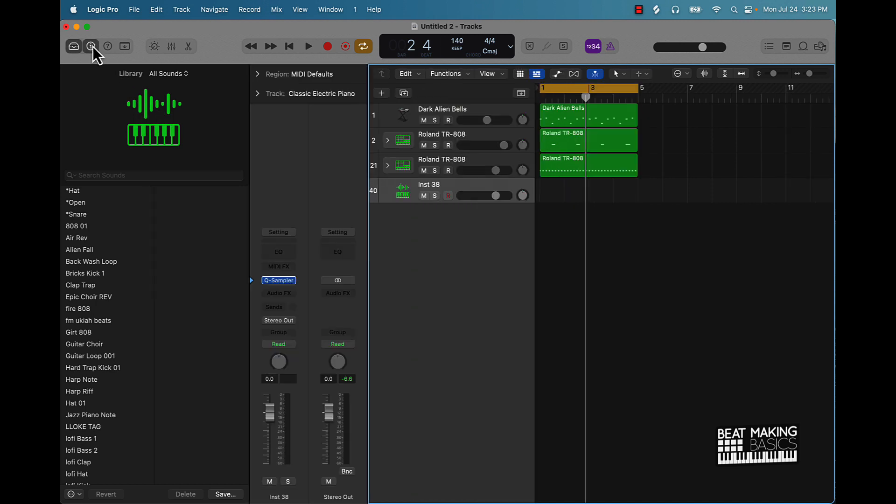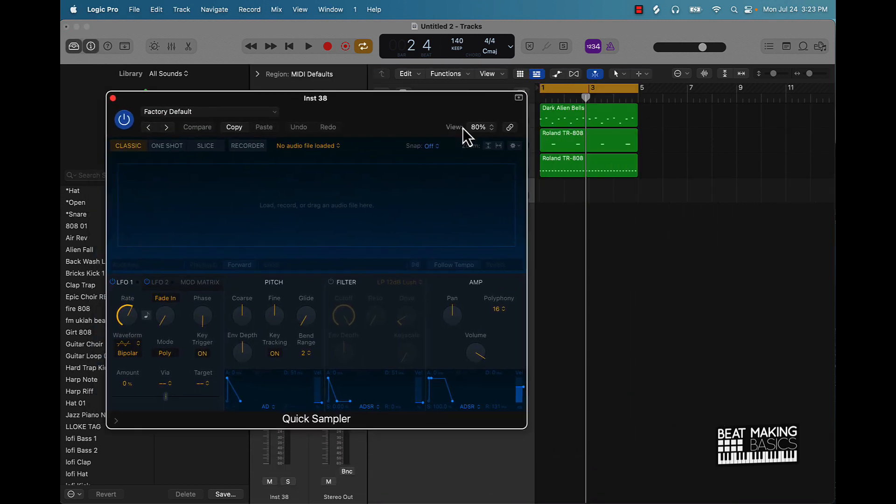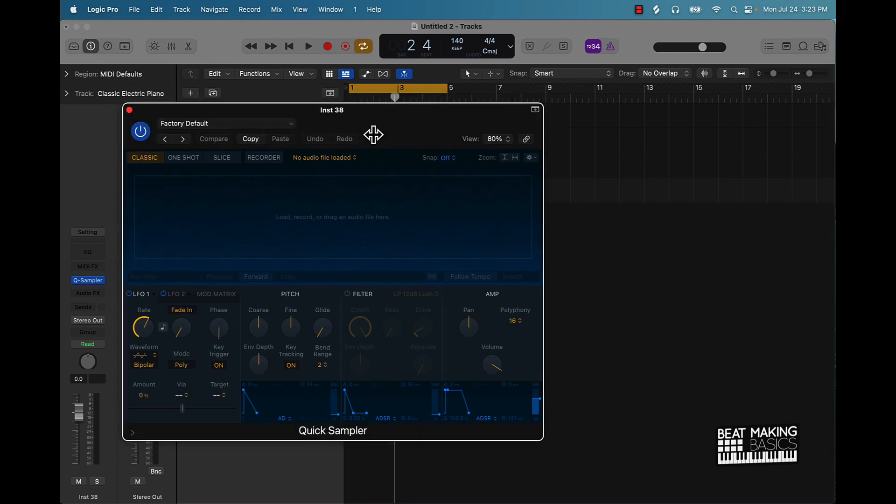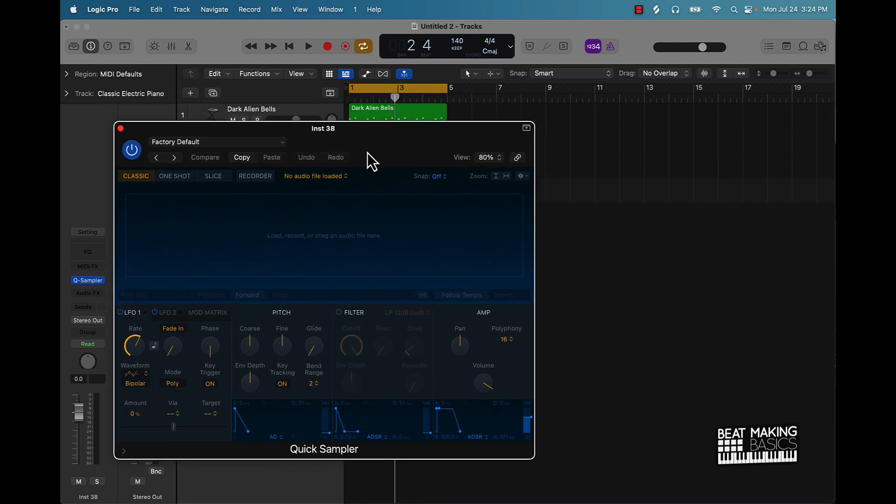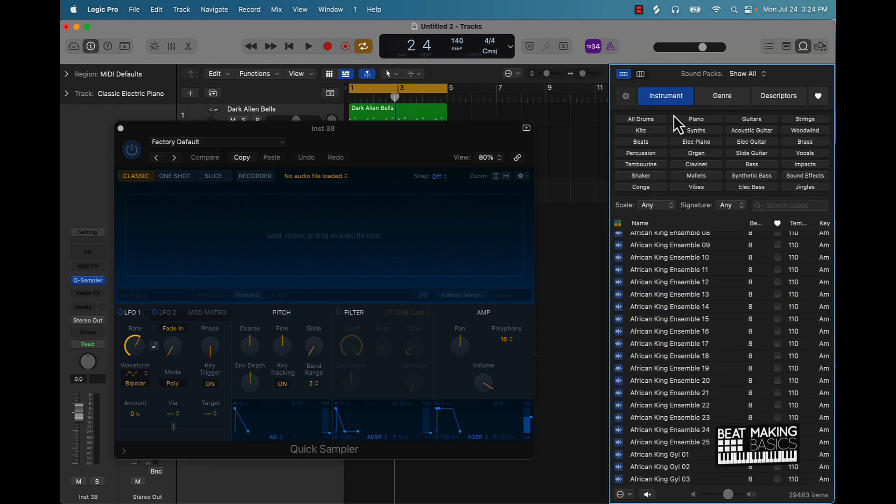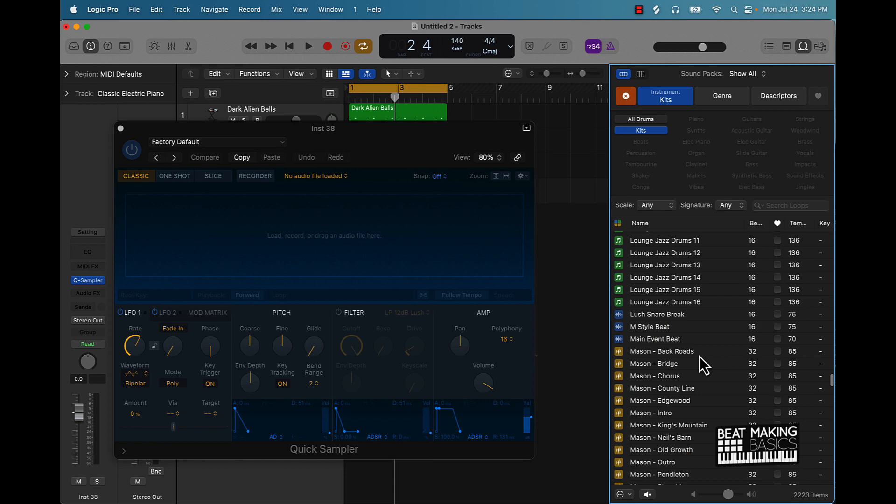Just click on this Quick Sampler and here we go. I'm going to close this, close this right here. And you can get sounds from anywhere, but let's just look at the Apple Loops here. You can actually come to instrument, go to kits, and then find a dope kit that you like.